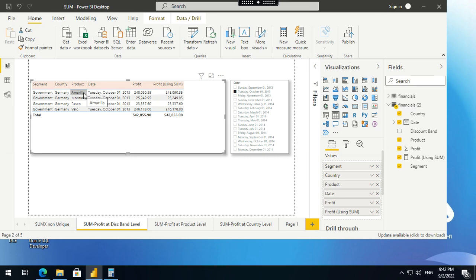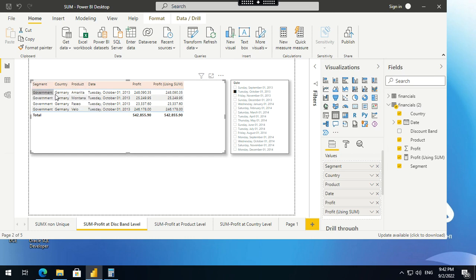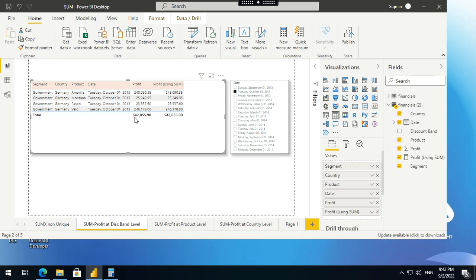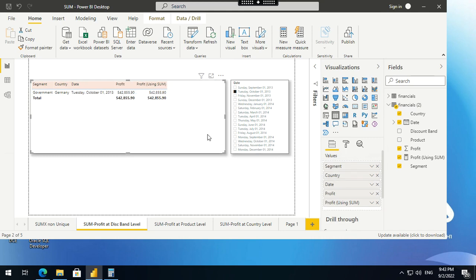This is the magic that occurs through DAX measures. What will happen if I remove product? You might pause the video and try to answer yourself. If I remove product, you're grouping only by segment and country. There's only one occurrence of government and Germany, so all four rows will get merged and you get 542,855, which is the total of the entire four rows. I'm going to a different level of grain now, one level higher. You're getting 542,855.9.